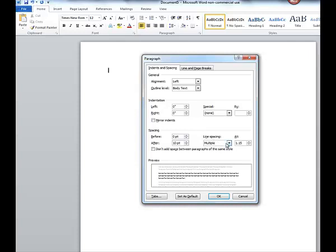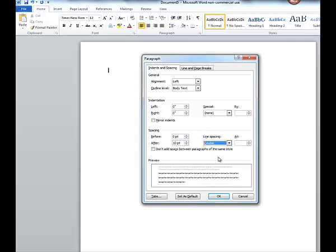Under Line Spacing, you're going to select Double, because we write in double-spaced. And then you also want to click here. We don't want any extra spacing in between paragraphs. A lot of students overlook this, so there's some odd spacing in between the paragraphs. Now you can either set this as a default if you'd like, or just click OK.